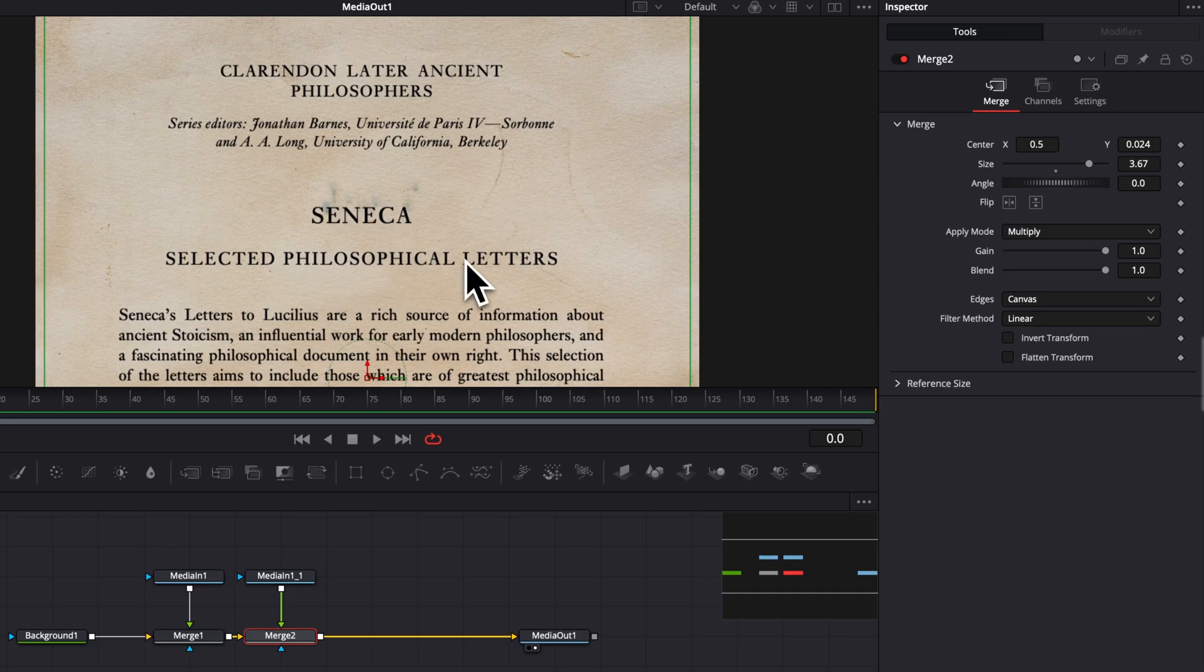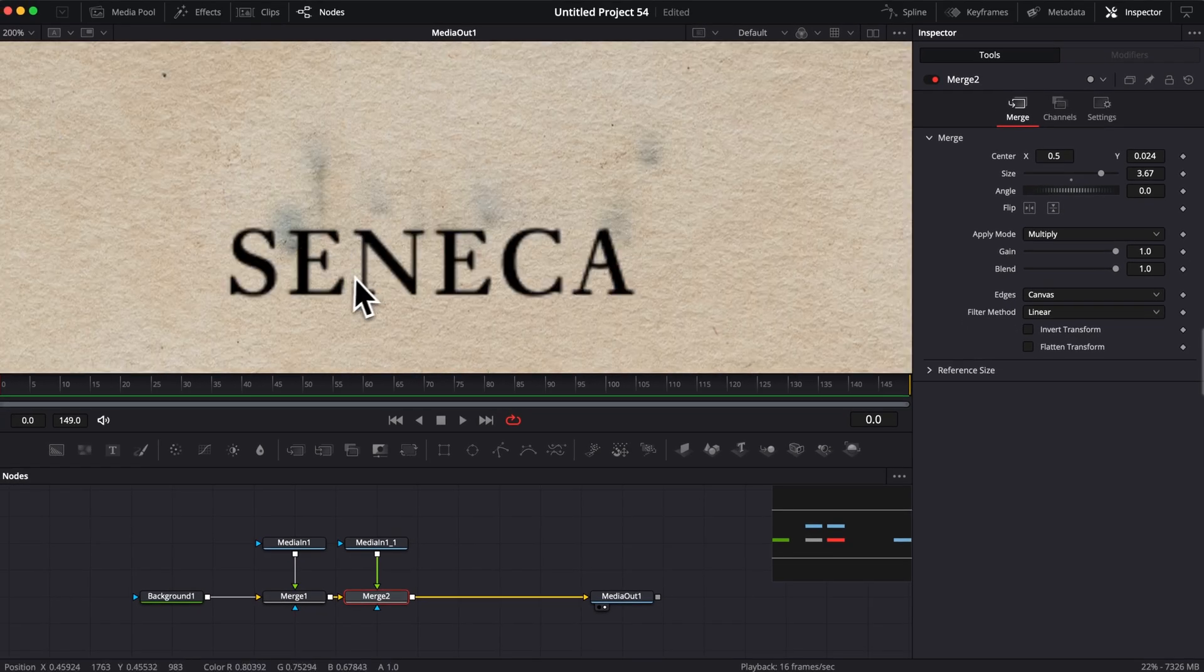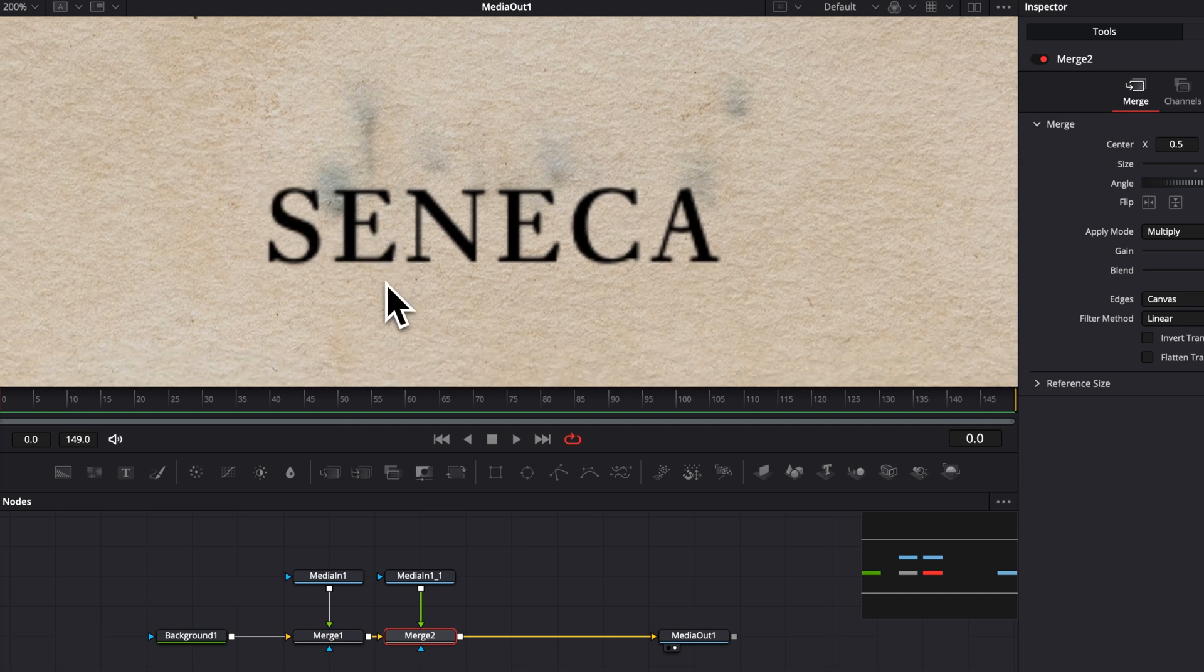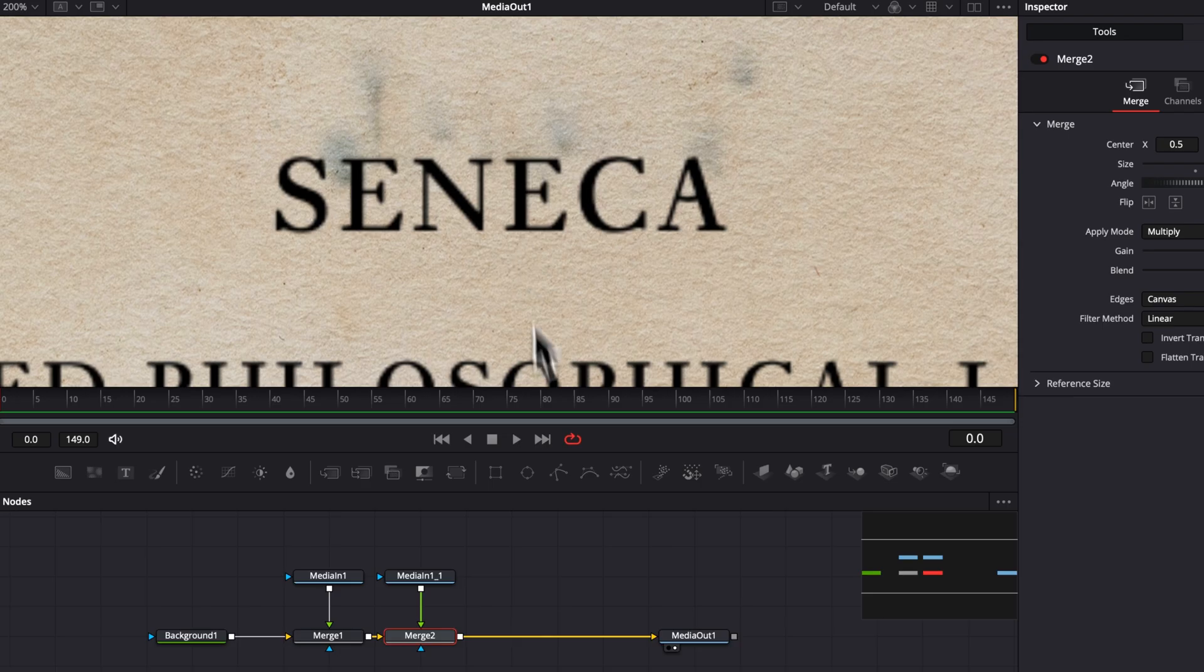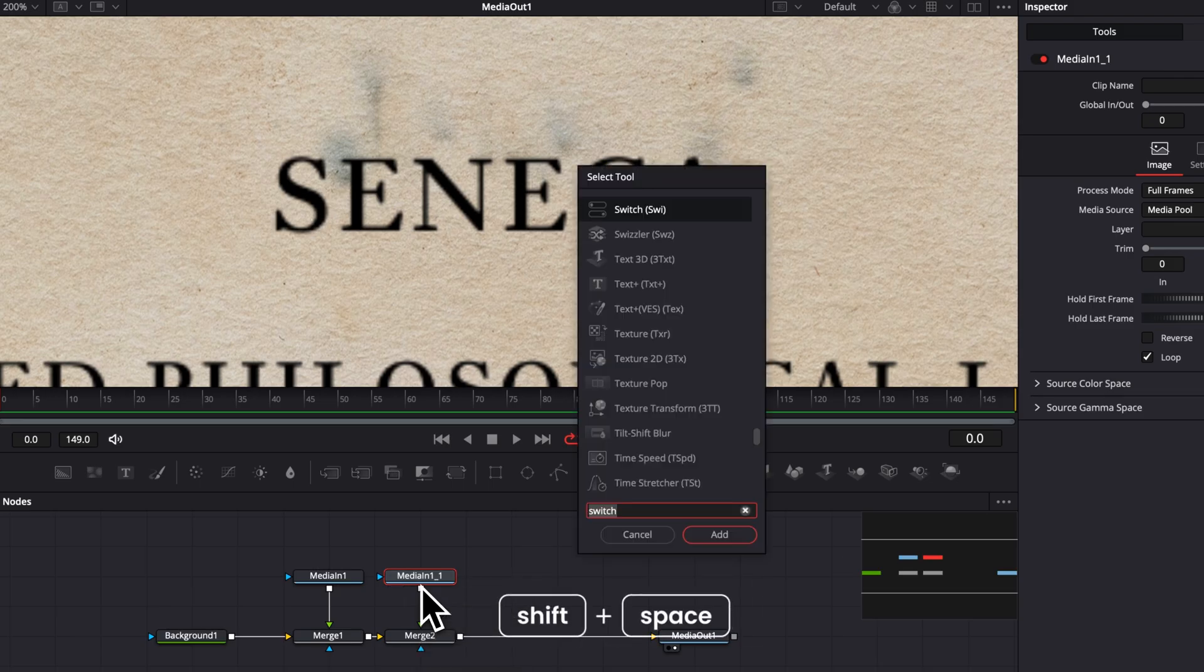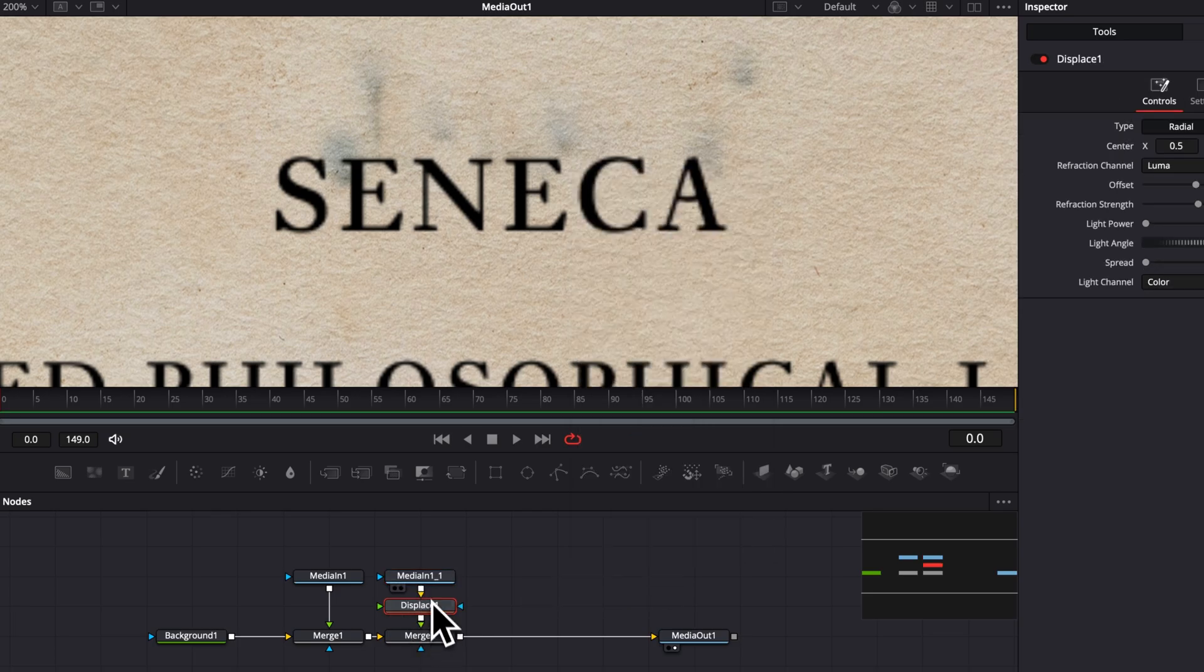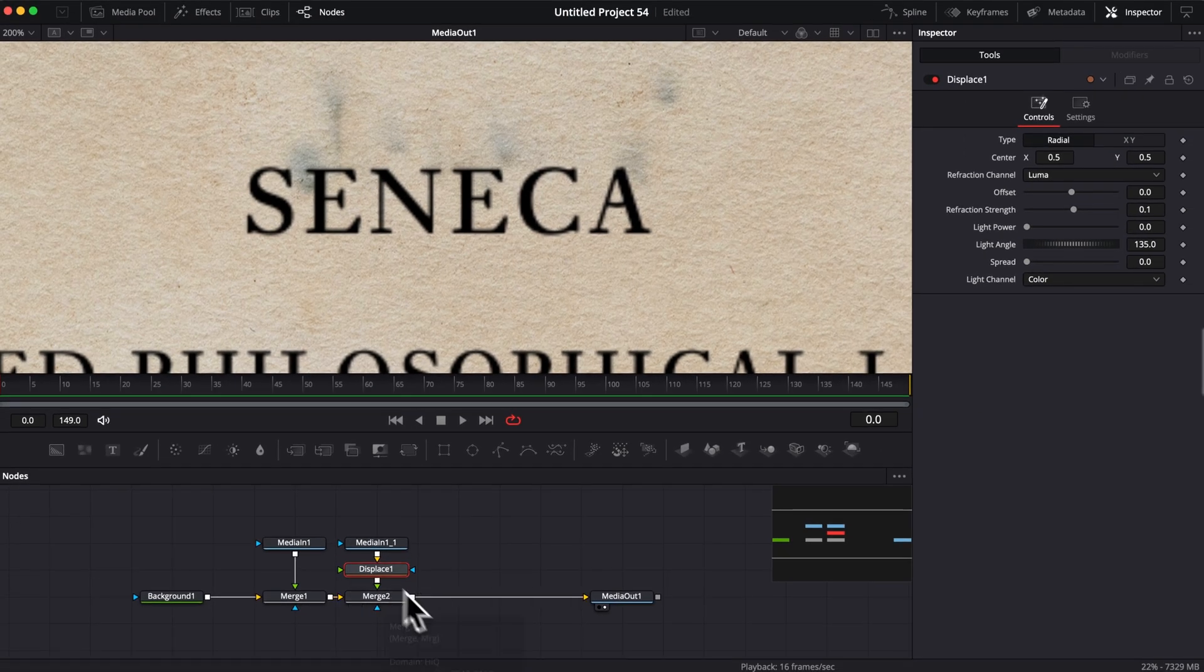The issue is that we don't see that much texture if we zoom in. So here, if I zoom into the letter, as you can see, it's just been applied above the paper, but I would like it to take the texture of the paper as well. So we're going to do that by using a displacement node. So I'm going to select my second media in, I'm going to hit shift space on my keyboard, and I'm going to search for a displacement node. And then I'm going to put the displace here in between my media in 1.1 and my merge. Now we can't see anything happening yet.